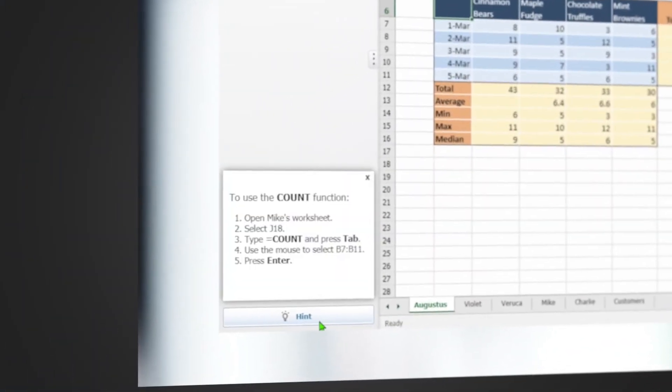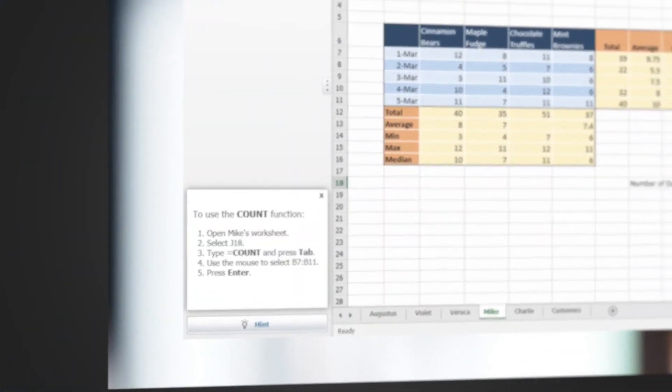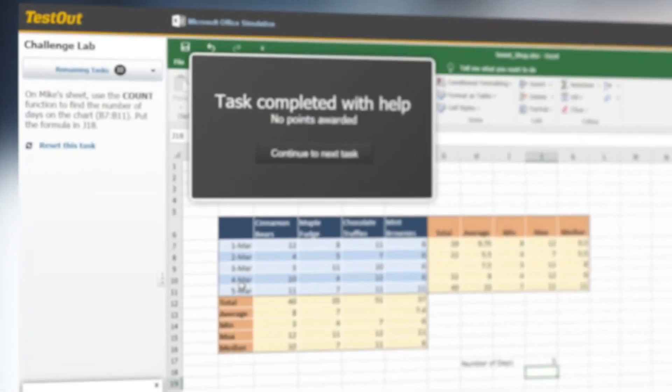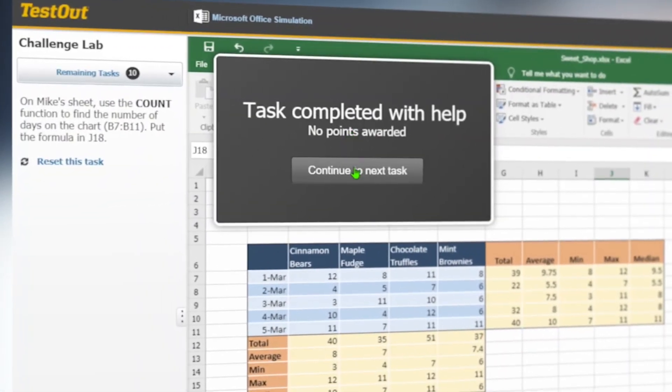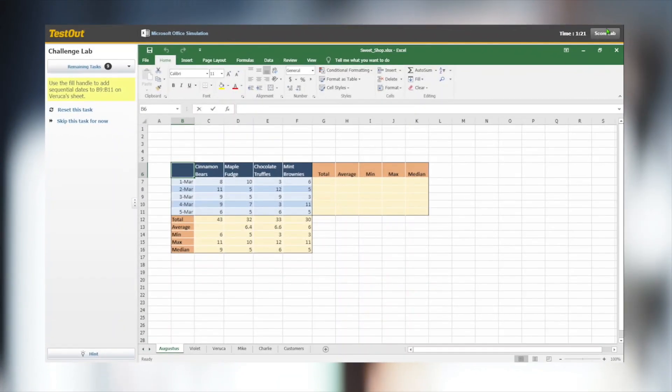Students are still provided a hint button, but not the show me option. To receive full credit for the lab, they must be able to complete each task without help. Each Challenge Lab includes three different question sets, so students see a completely new set on multiple attempts.